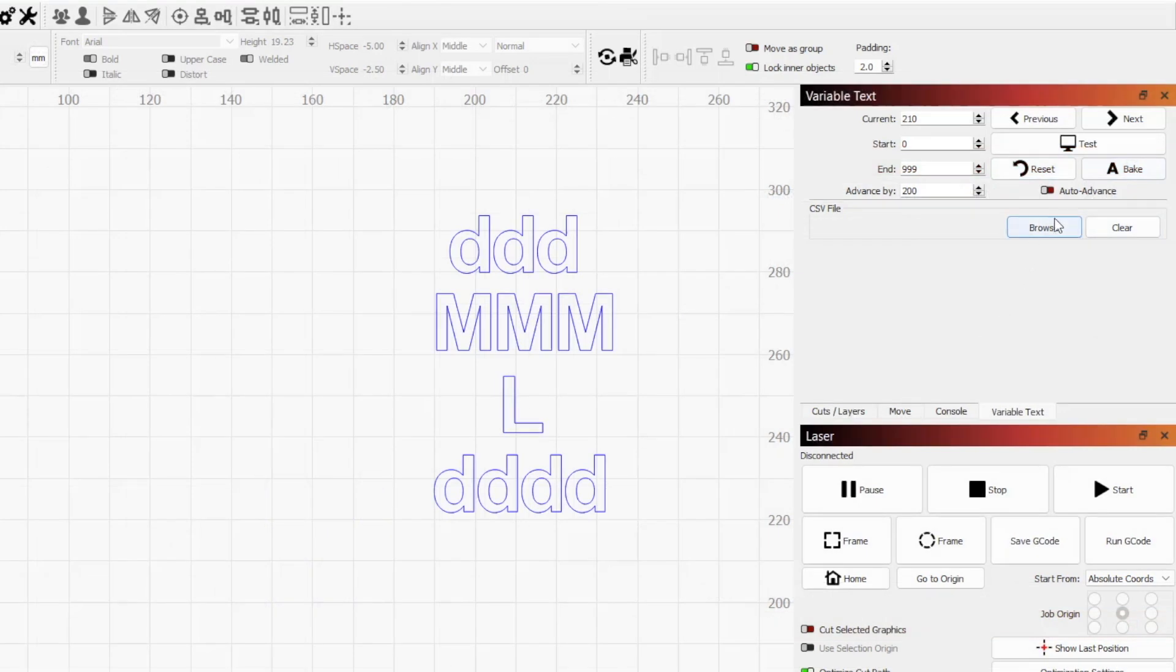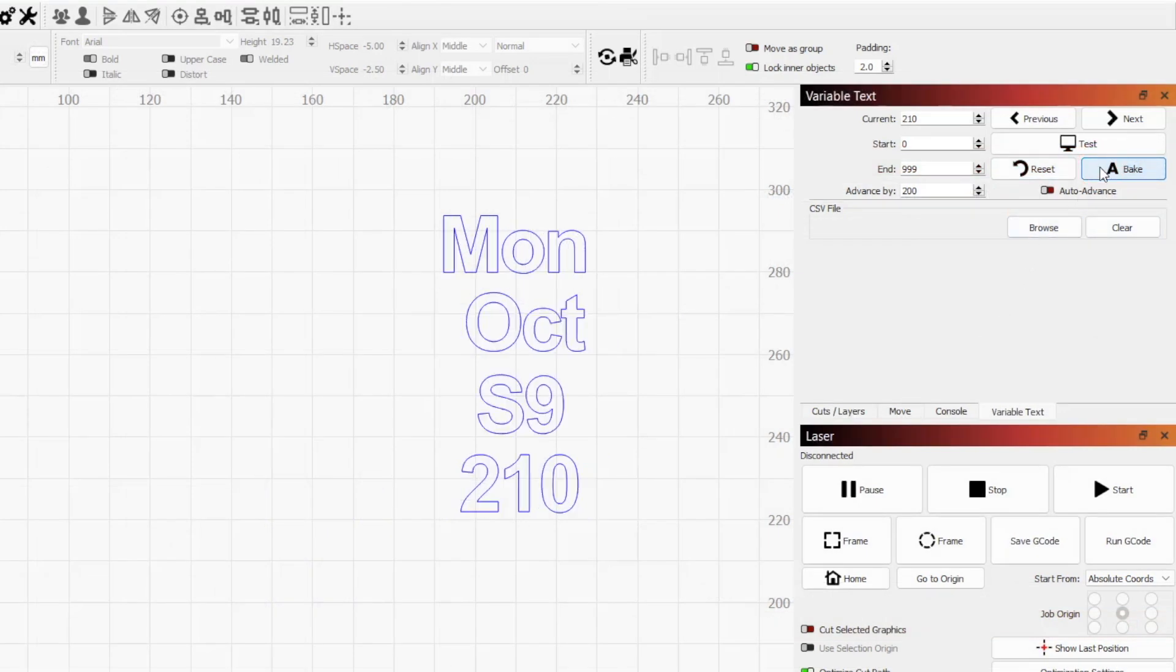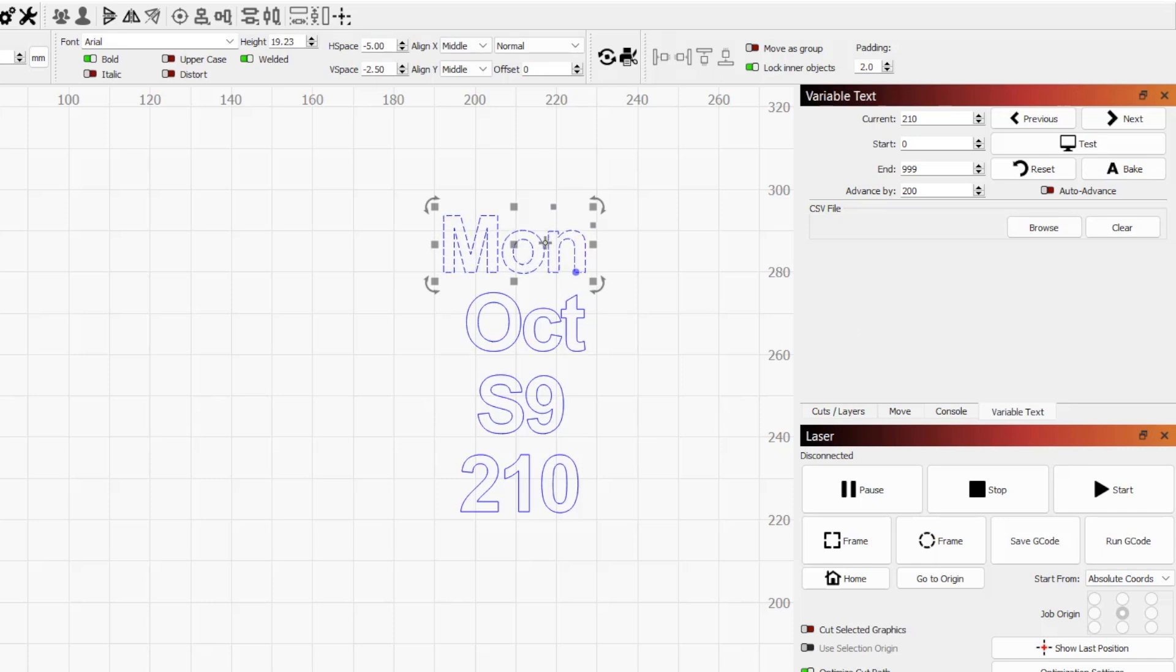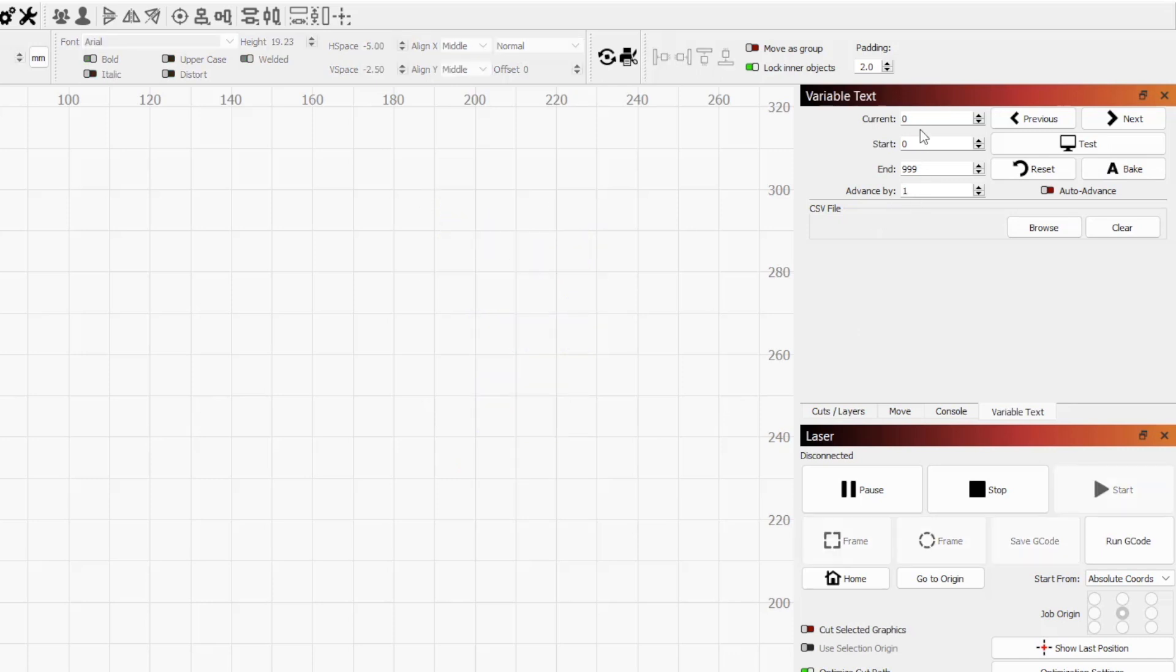Bake will convert any variable text into normal text objects, permanently replacing the expressions in your workspace with what their current output would be. The rest of the options in the variable text window are used with serial numbers or a CSV file.